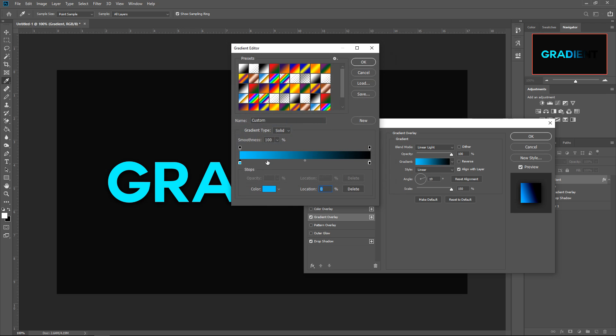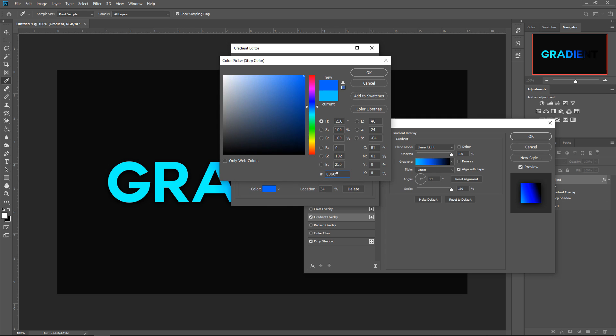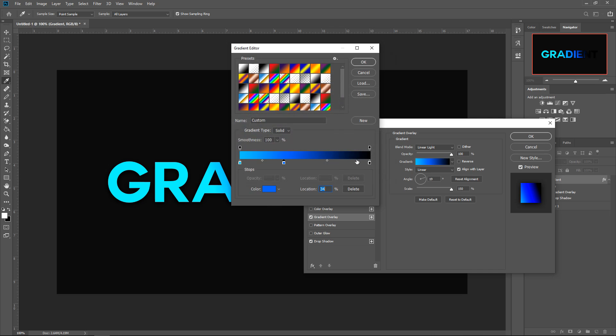Next up, you want to create another color right about here. Set the location on 34, and then change the color to 0066FF. Press OK.